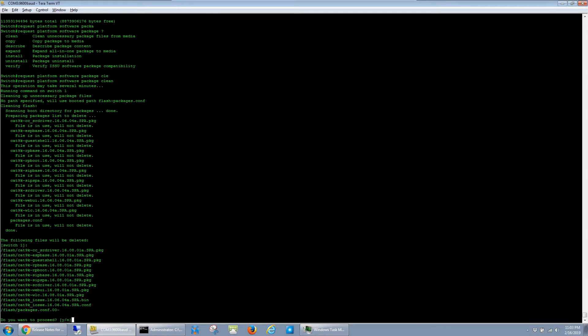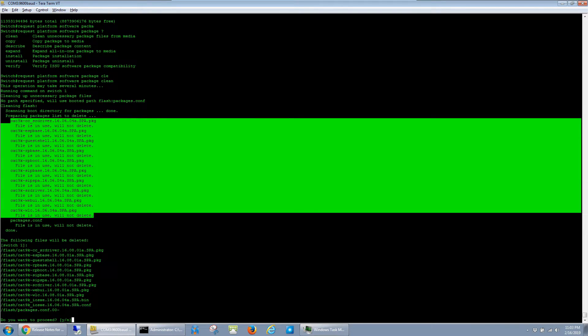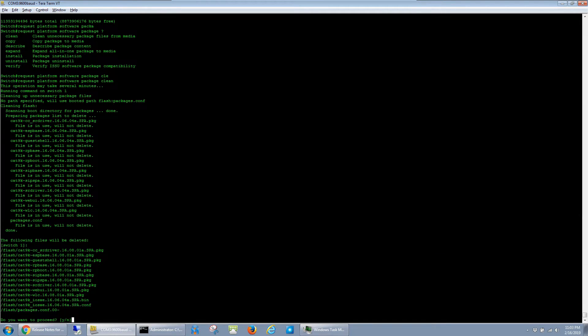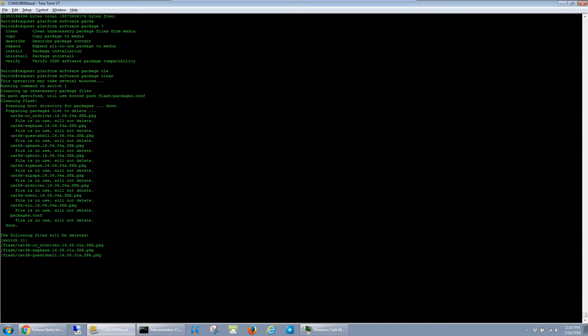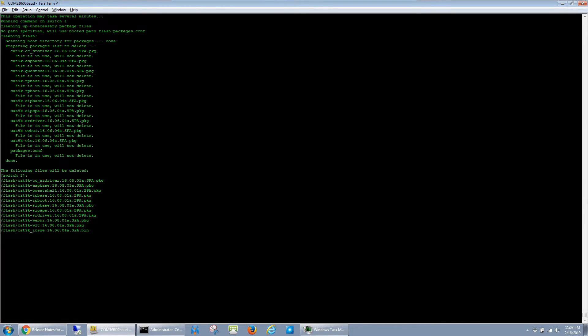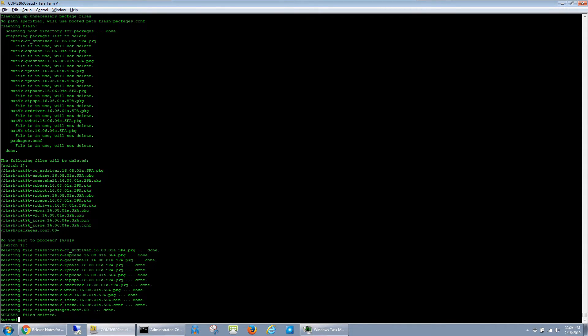The switch gives us a similar output as the older models that tells us it will delete the files from the old software, but it won't delete the files from the new software. I'm going to go ahead and just say yes here, and the switch goes ahead and deletes all the unnecessary files from the old software.